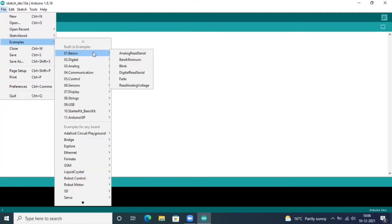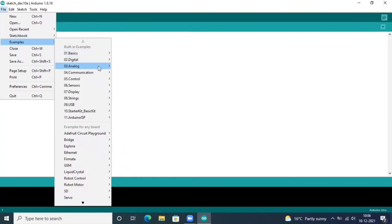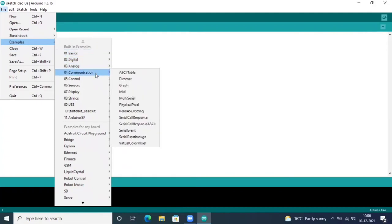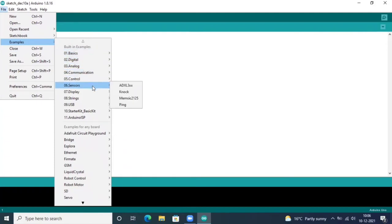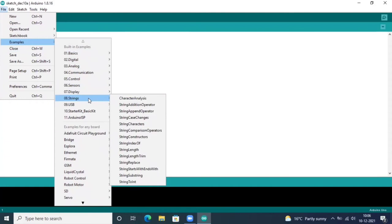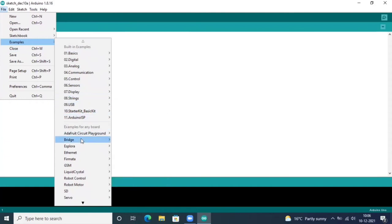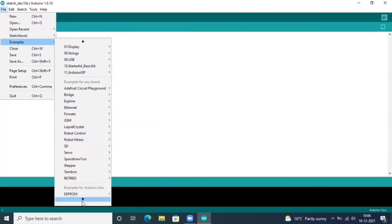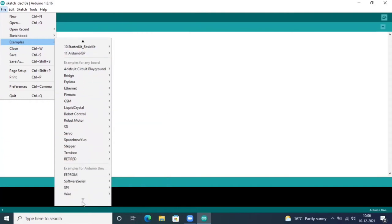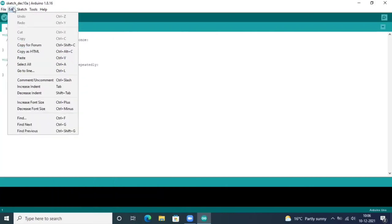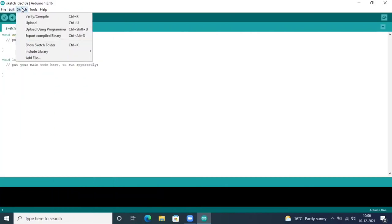There are so many examples: basics, digital, analog, communication, control, sensors, display, strings. You can see there's plenty of examples. I think you would not go beyond this library because this is sufficient.